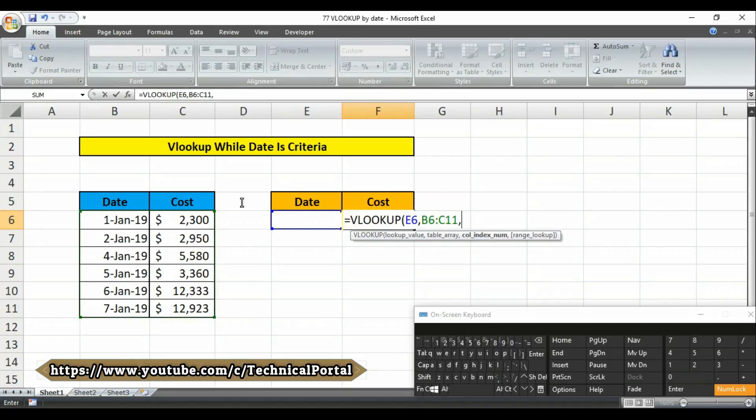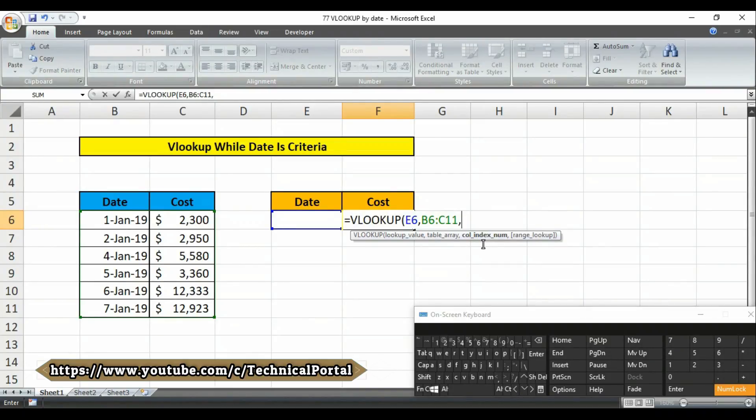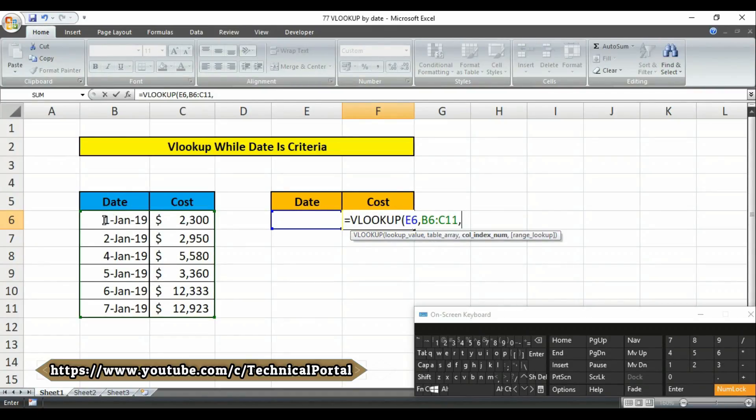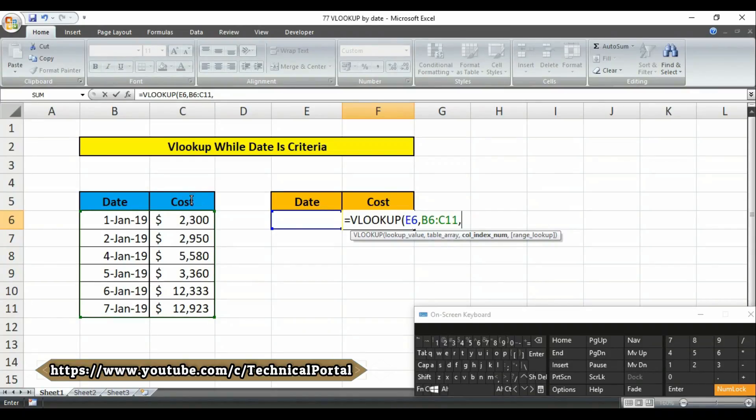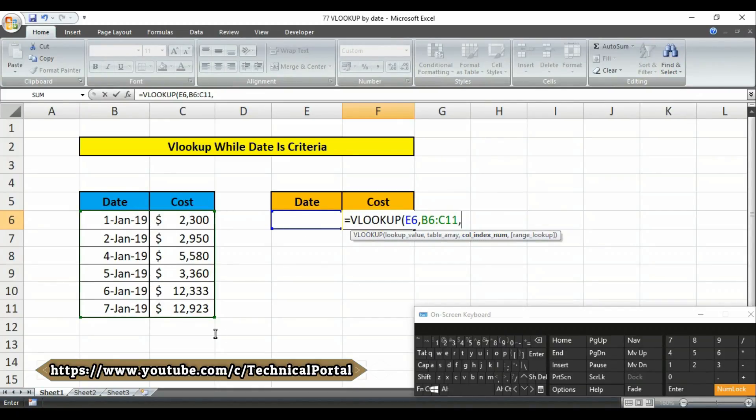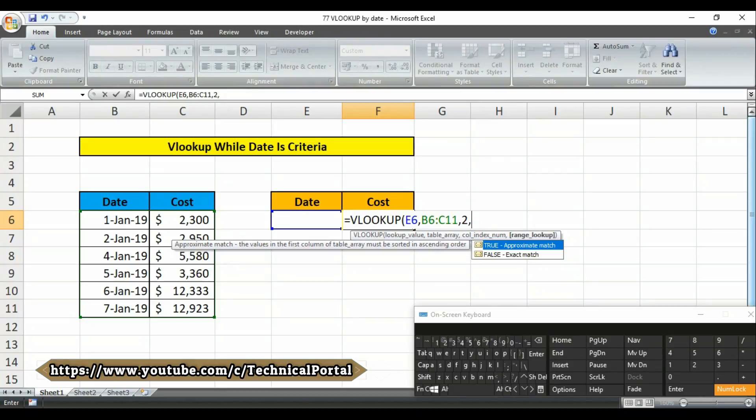Then it's asking for column index number. Friends, please select the column index number carefully. You have to select it according to your table. That means if you watch this Excel sheet, your cost - this column - will be number three column. But if you select the column index number according to this table, it will be number two. So we have to select number two here. Then put a comma here.